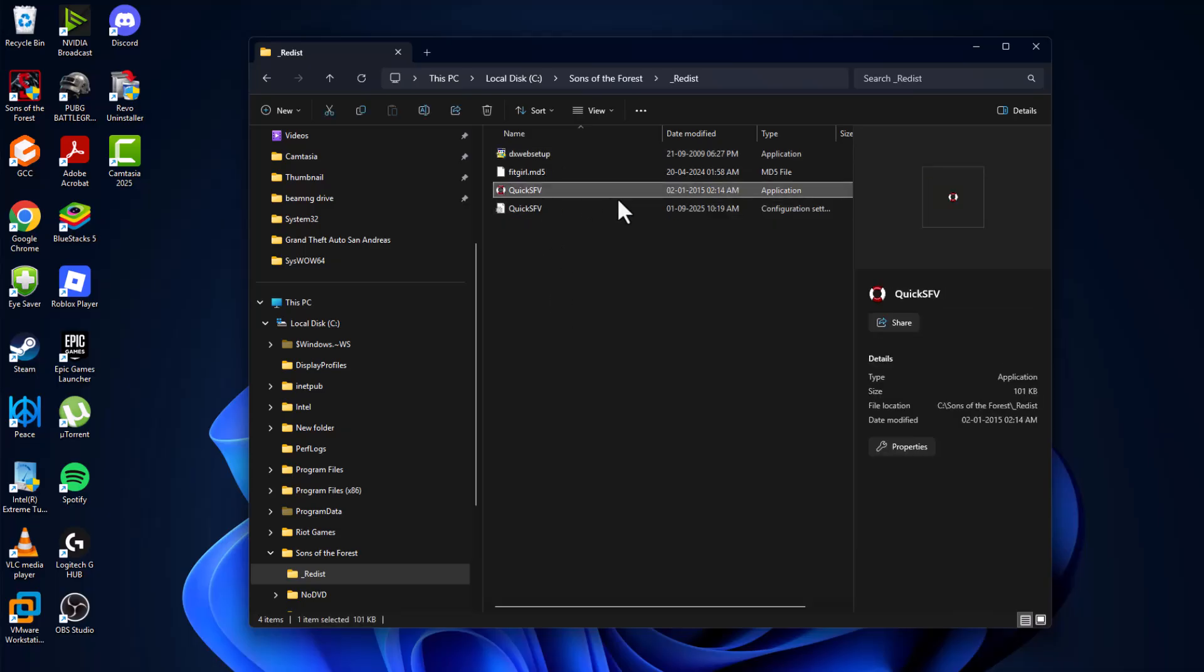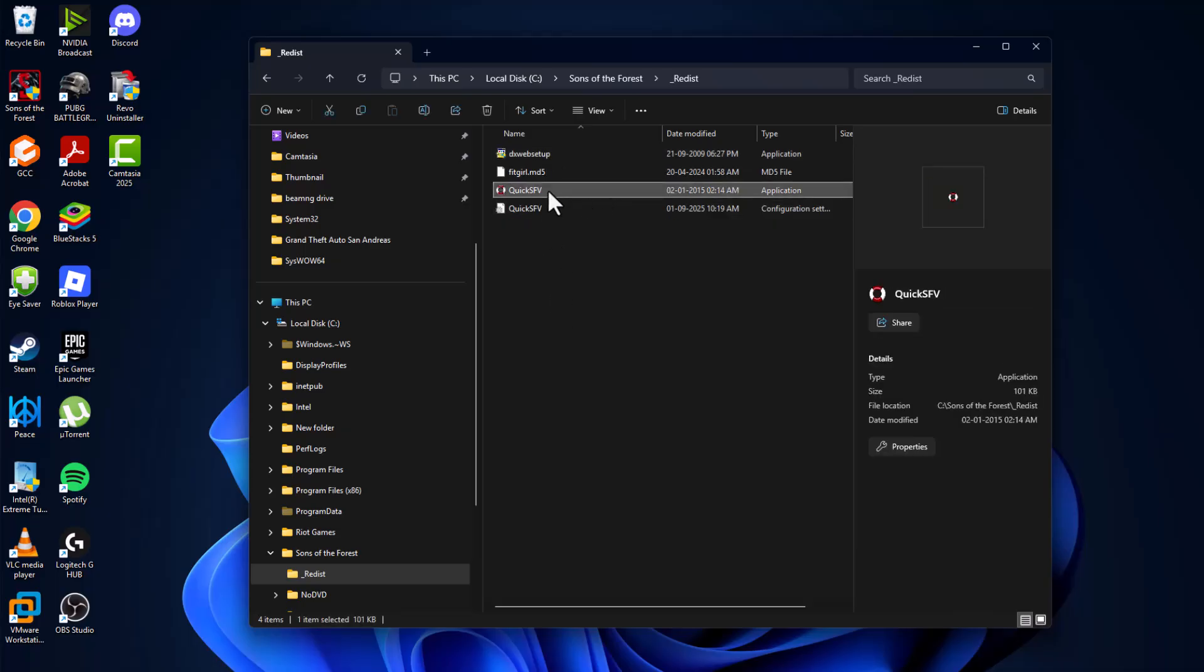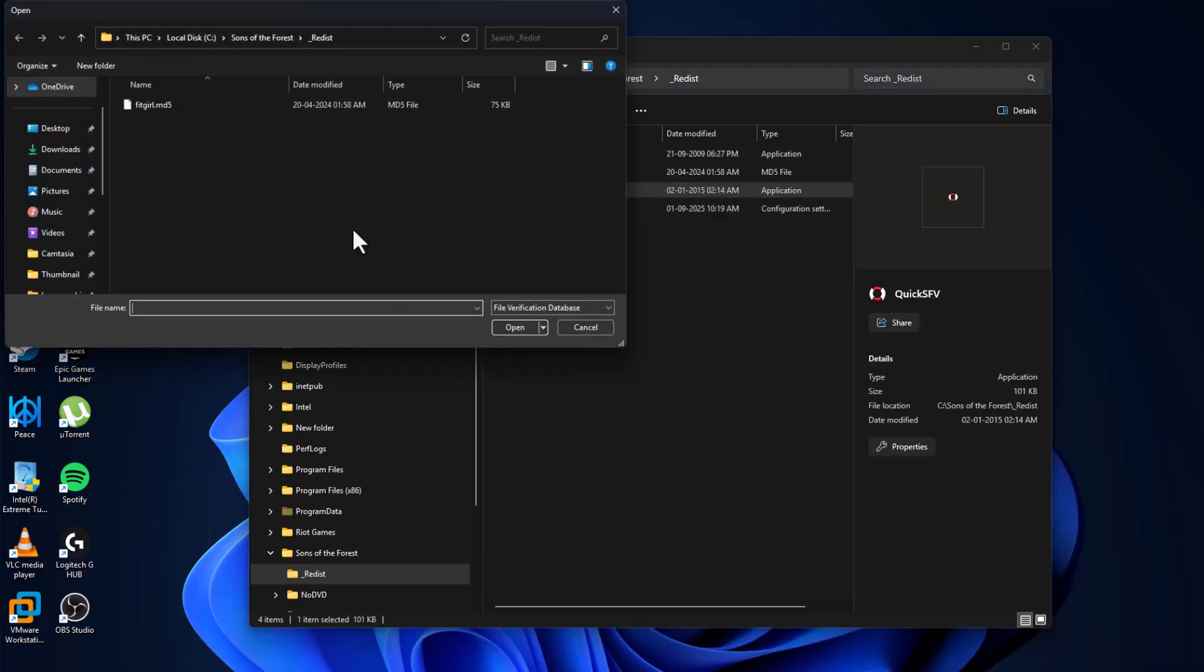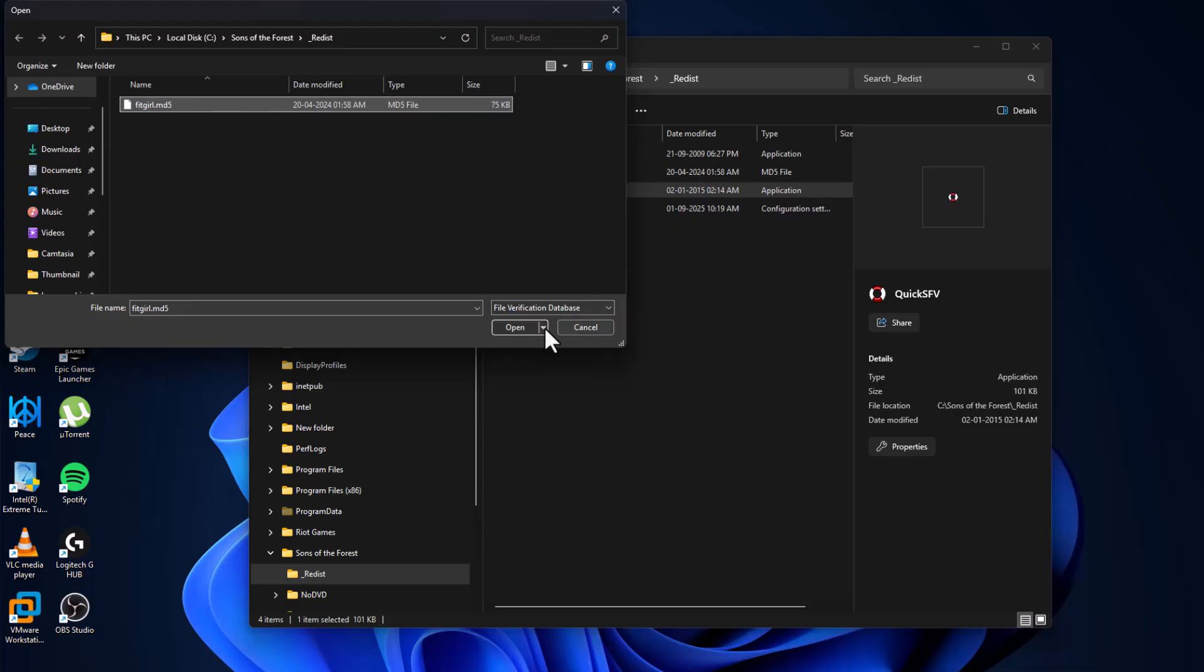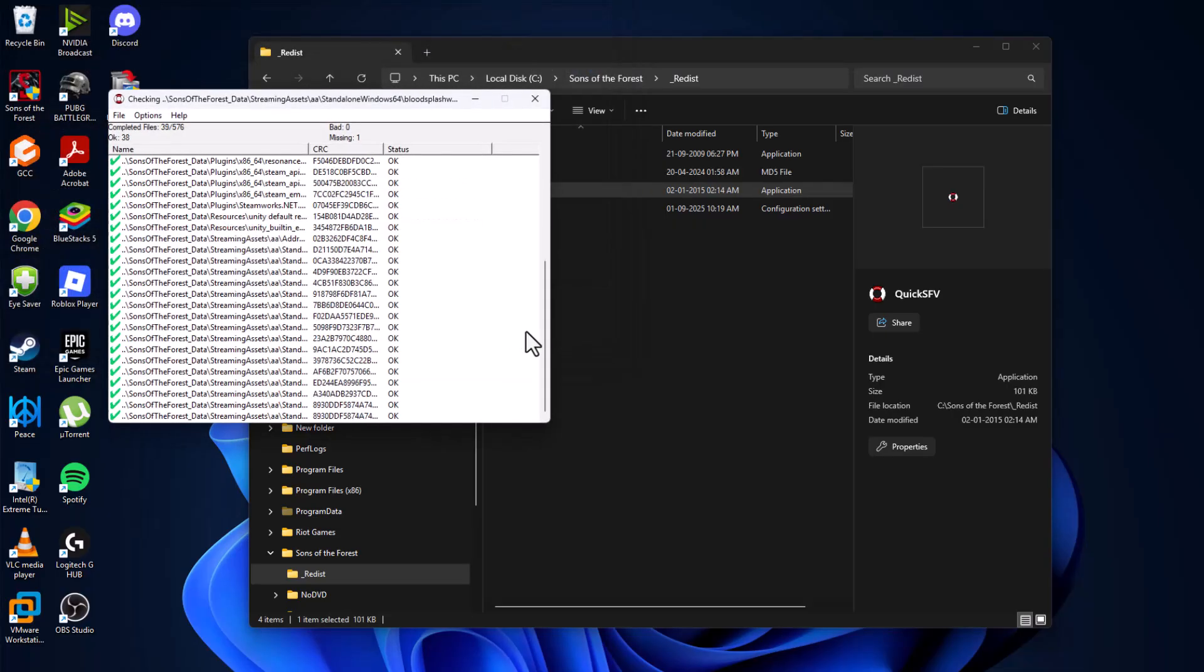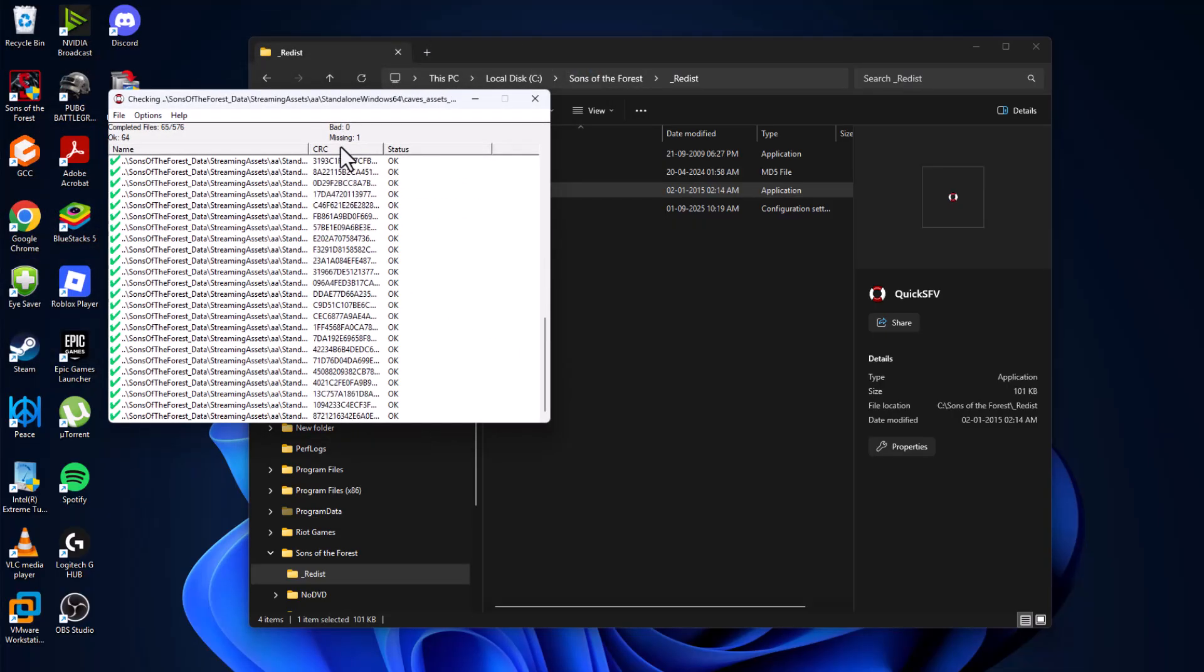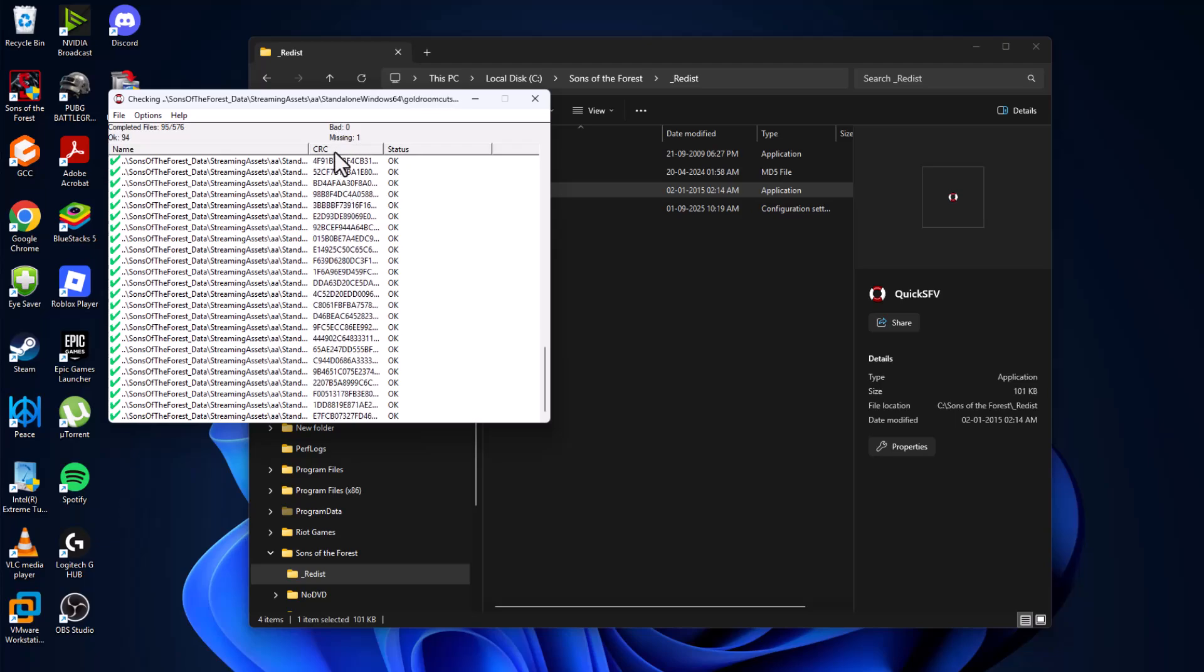Double-click on the Quick SFV and select the listed file and select open option. This will scan for any missing or bad files found in your PC.